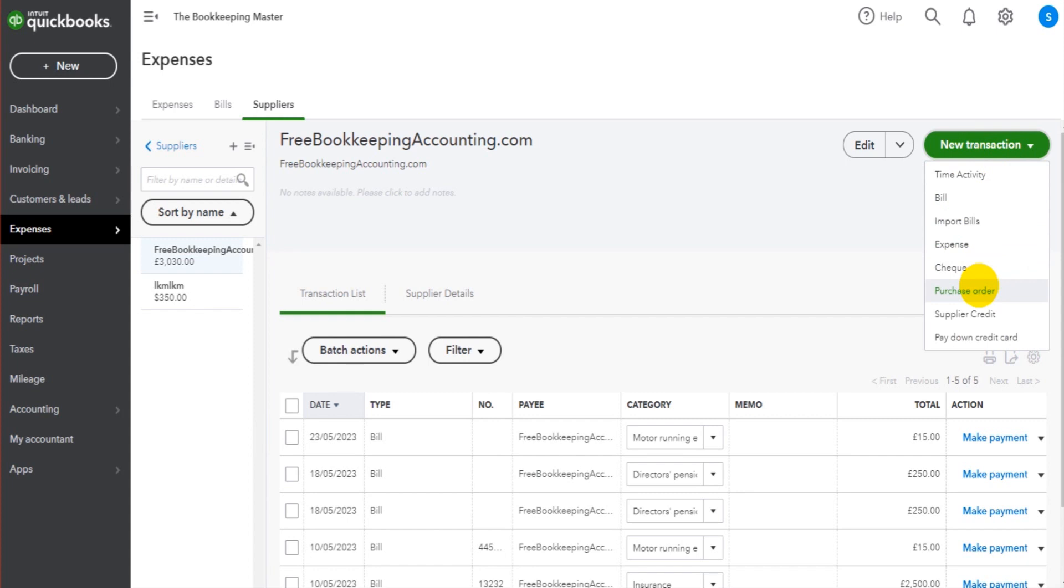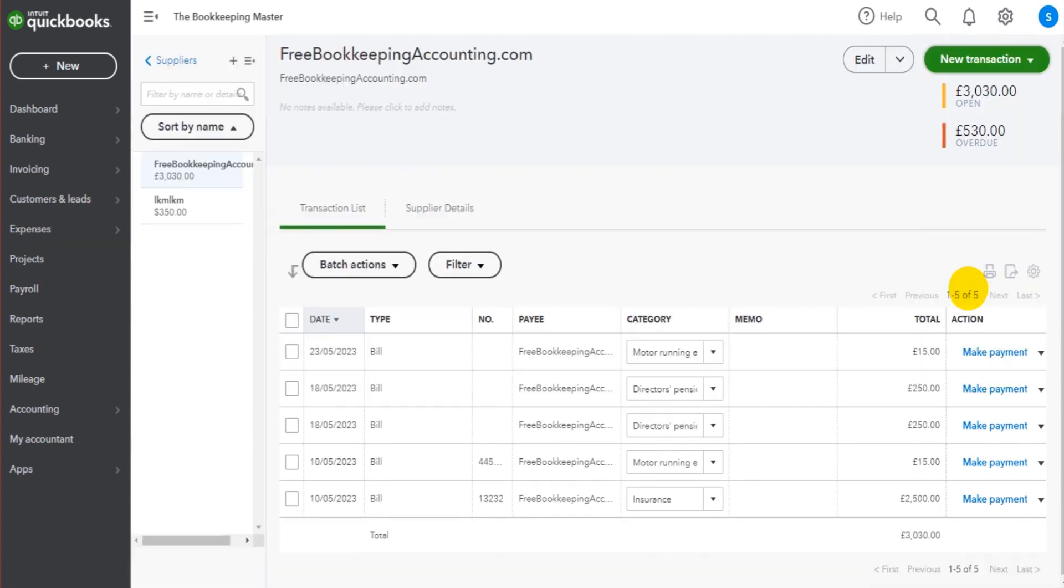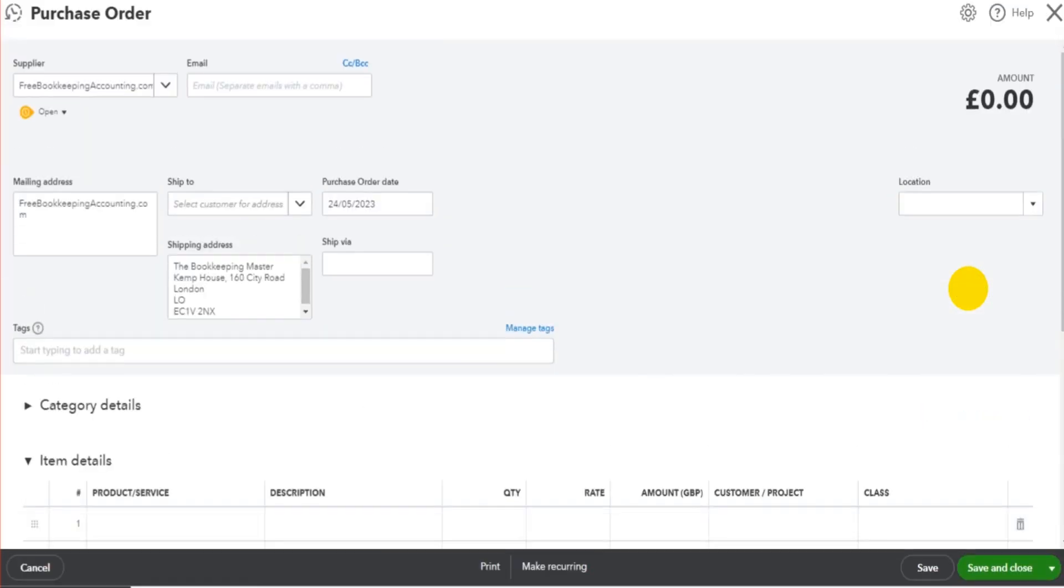If you know how to raise bills, how to record supplier invoices on the software, then doing a purchase order will be nice and easy because the template is very similar. So purchase order, and we fill in the details.